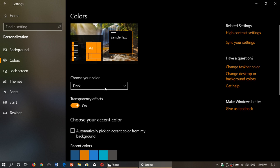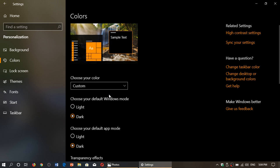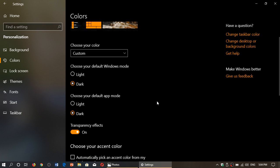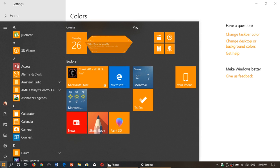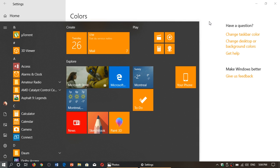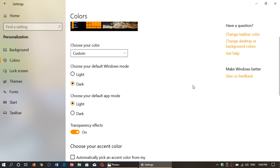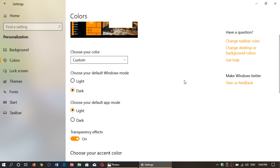You can customize it differently by going to Custom, where you can choose your default Windows mode and your default app mode separately. That means you can choose Windows as dark while apps are light. You can see the Settings app is light but the taskbar and start menu stay dark, because everything Windows is dark but not everything app is dark. Most apps will stay light, so the Settings app for example is in light mode.